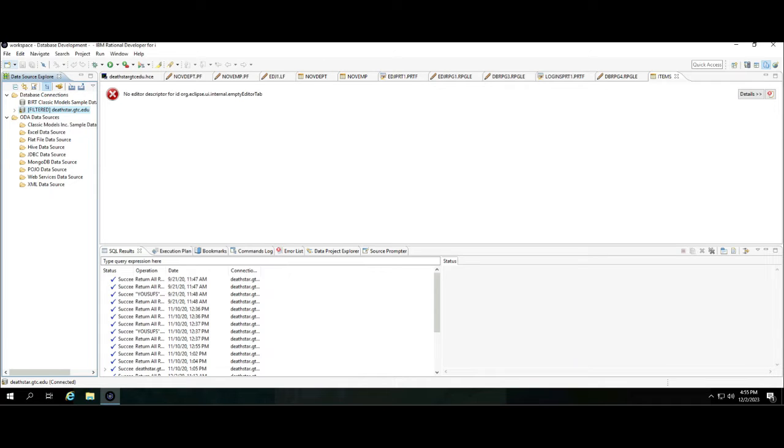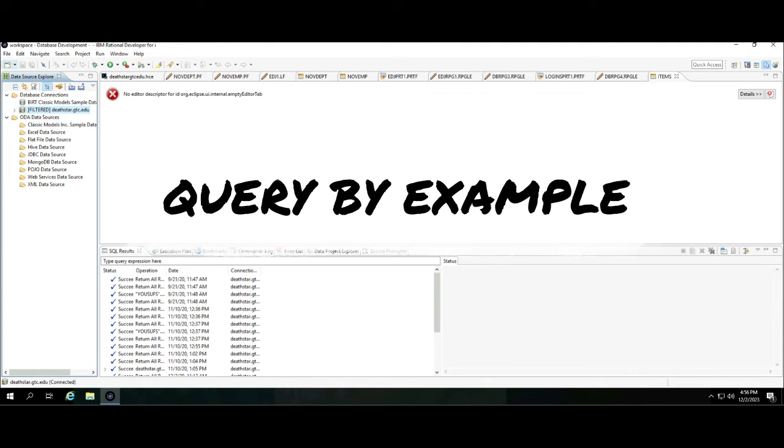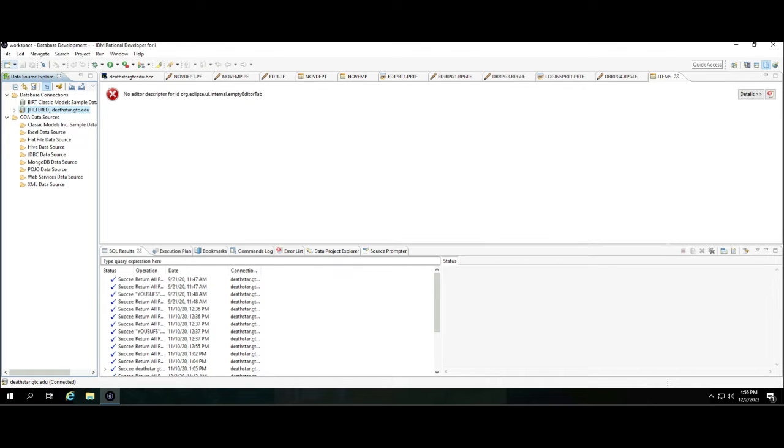Hi guys, hello and welcome to another Rational Developer for i video. In this video we'll learn how you can use Rational Developer for i, or RDI, as a Query By Example tool. A QBE or Query By Example tool is a tool that allows you to do database work without writing any SQL.